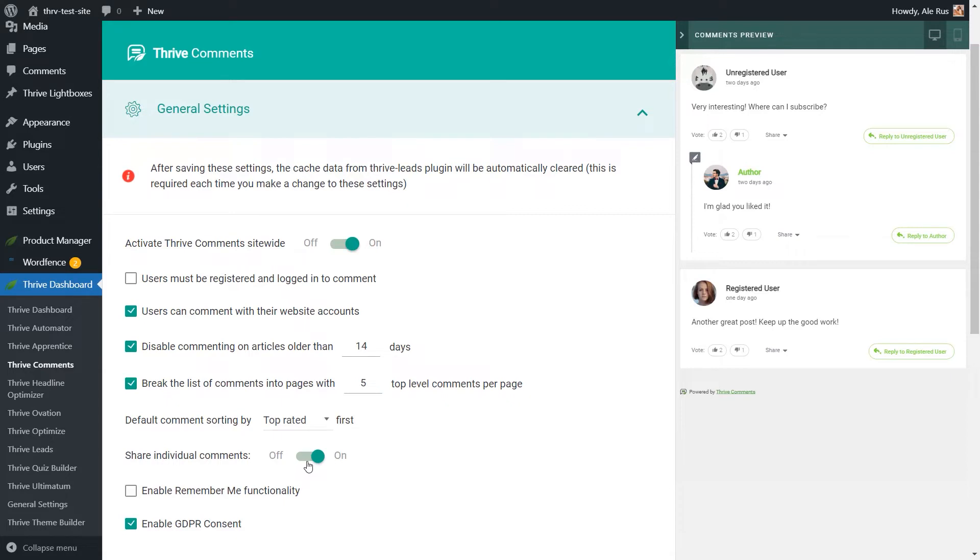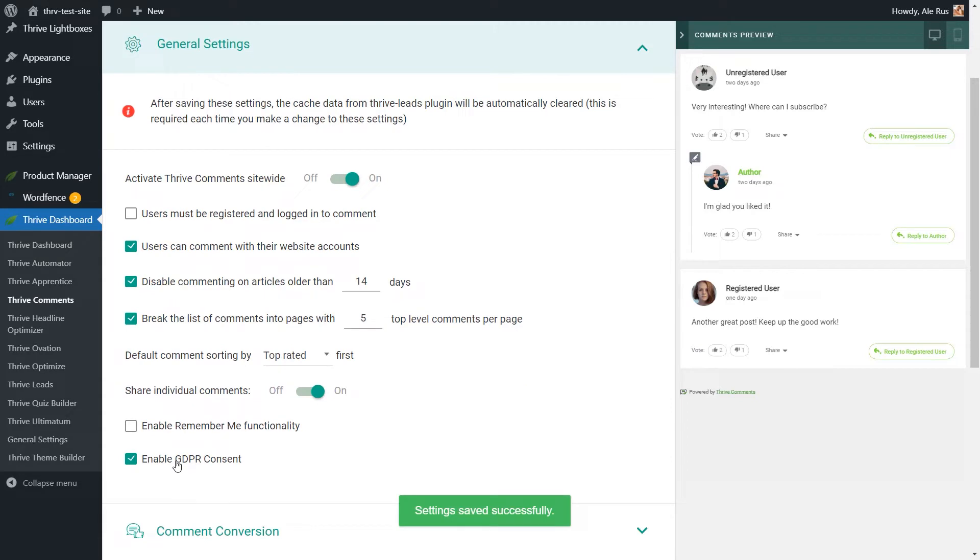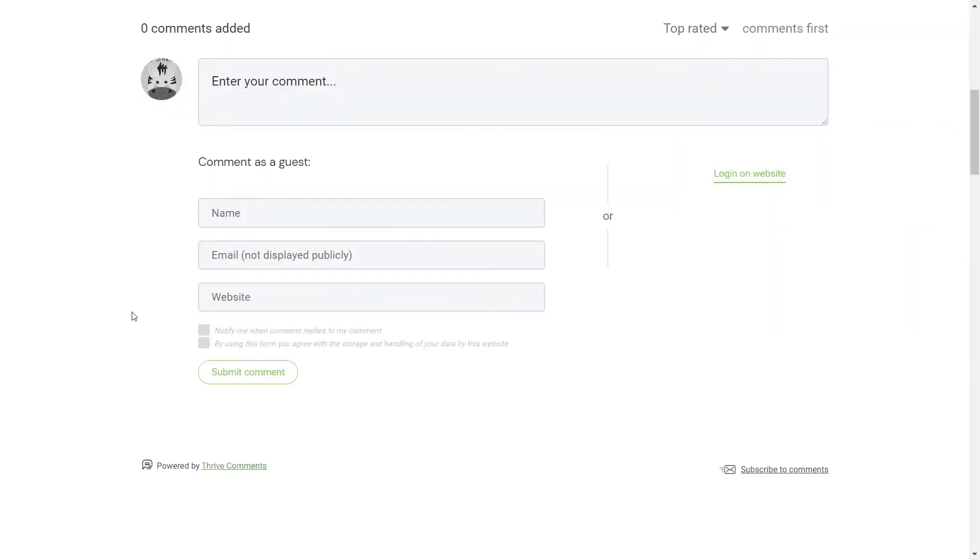You can allow individual sharing of comments on social media. And lastly, here, you can enable this GDPR checkbox, which looks like this on the front end.